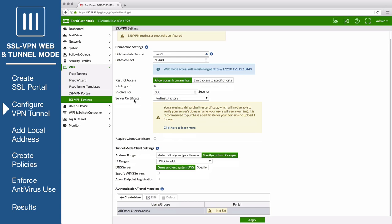In this example, the Fortinet factory certificate is used as the server certificate. However, it is recommended that you purchase a certificate for your own domain and upload it to use with your VPN tunnel.